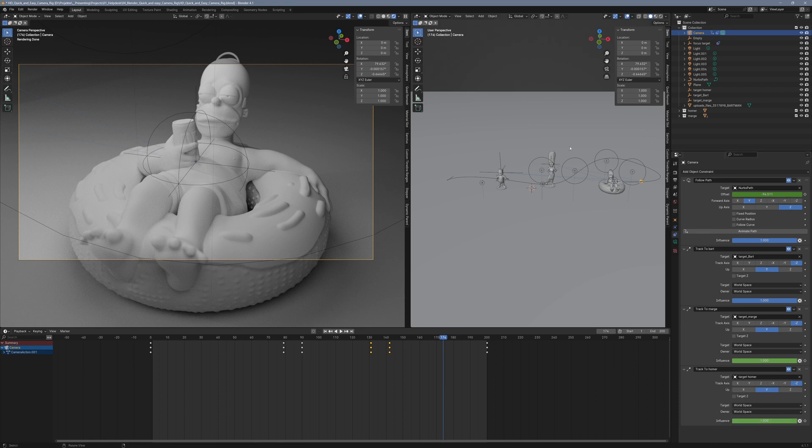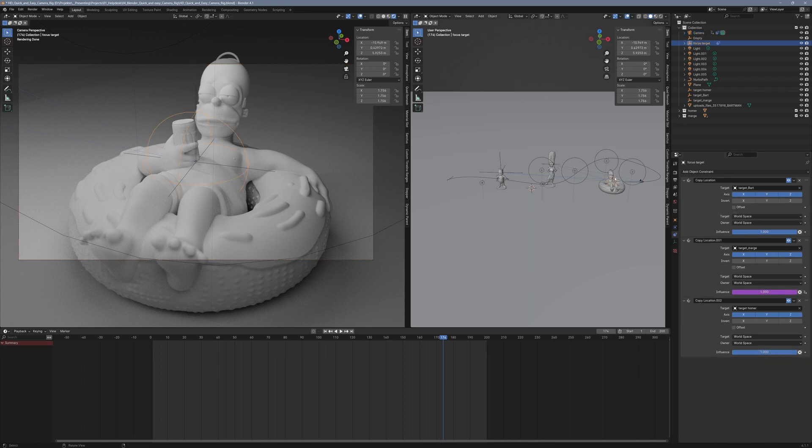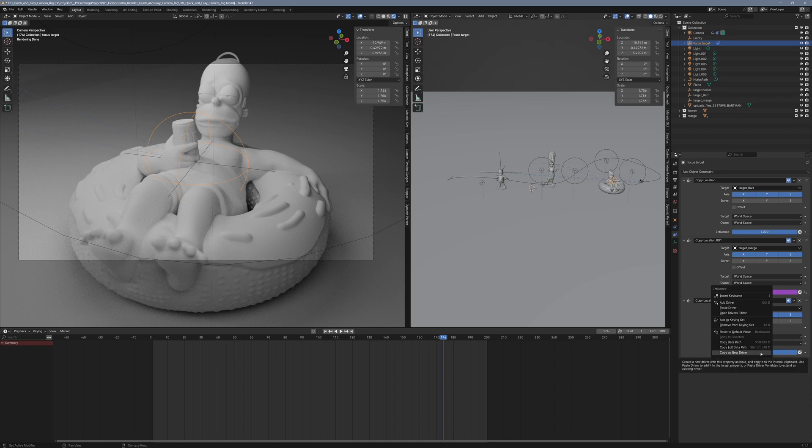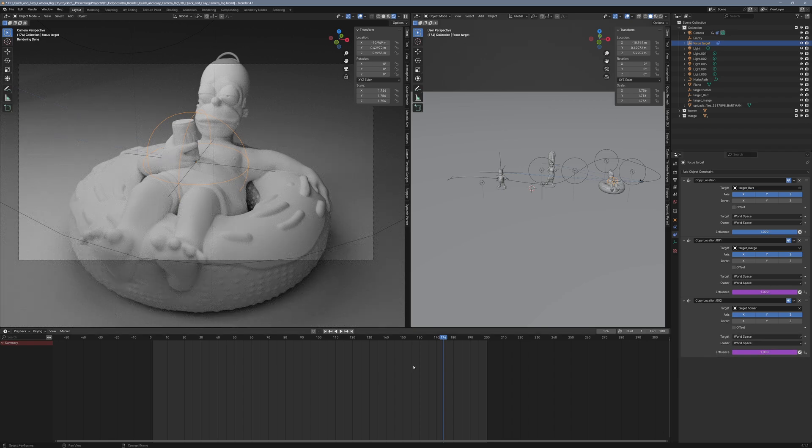This simple addition of drivers makes the rig more efficient and allows you to focus on your animation without worrying about manual adjustments.